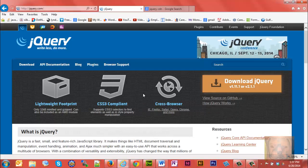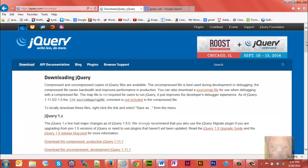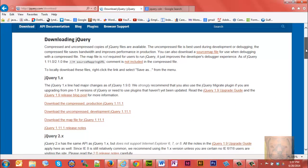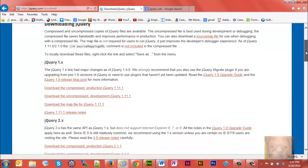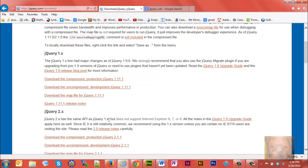First thing you want to do is go to jquery.com and download. They've got a big old download button here. They've got two different versions, well actually four—they got two versions of each. They got jQuery 1.x and jQuery 2.x.